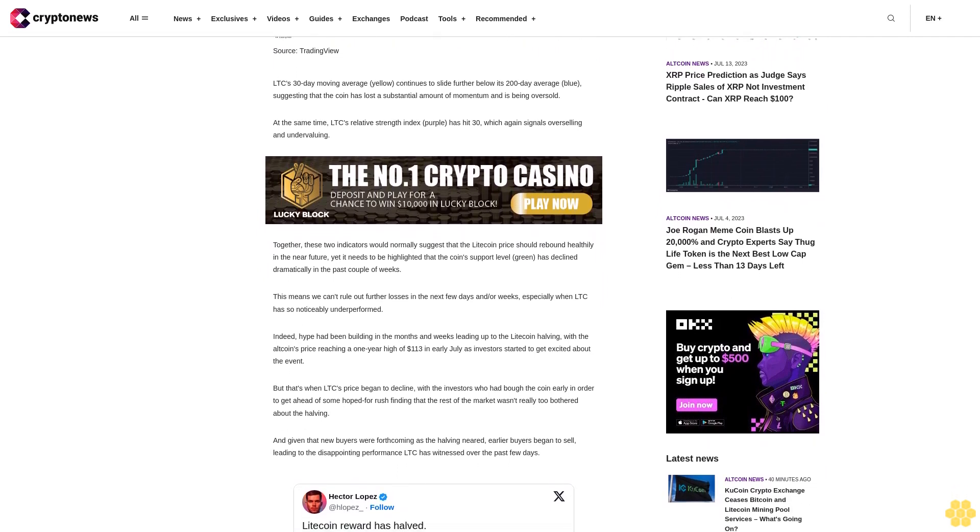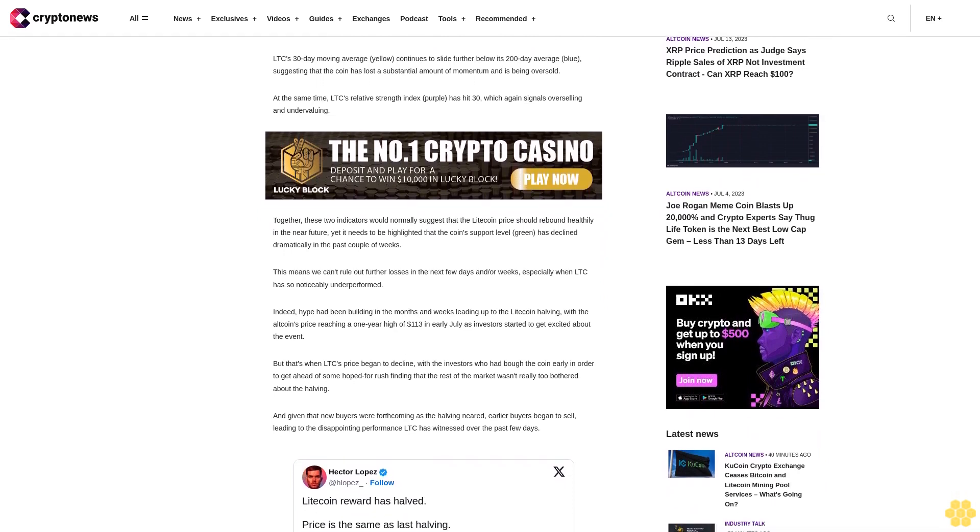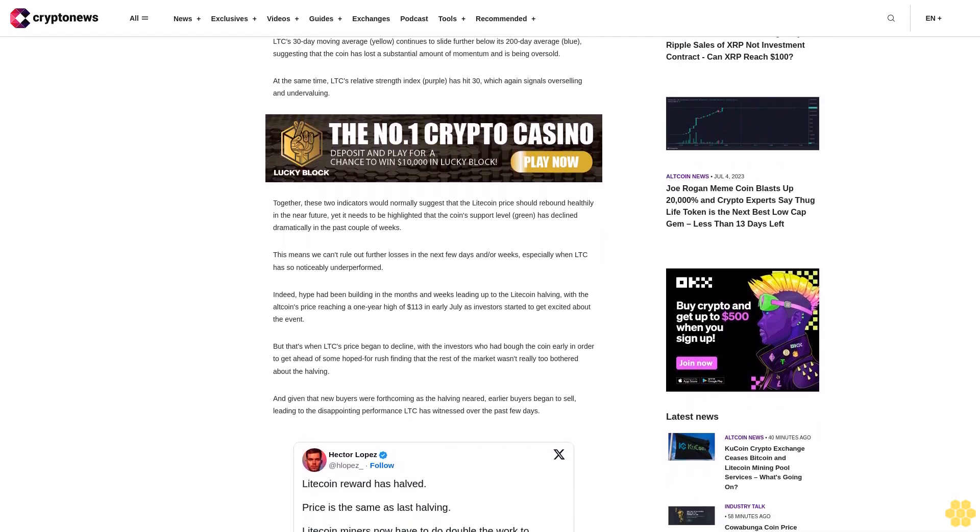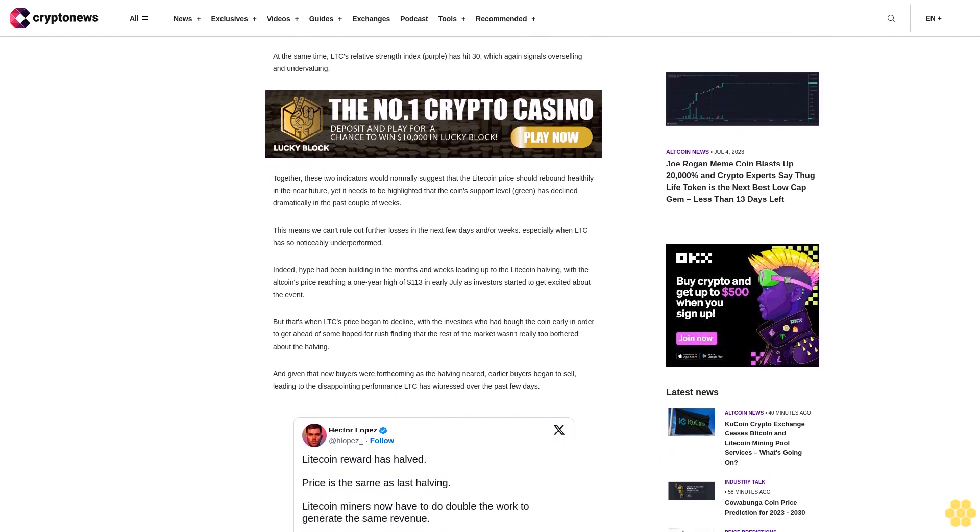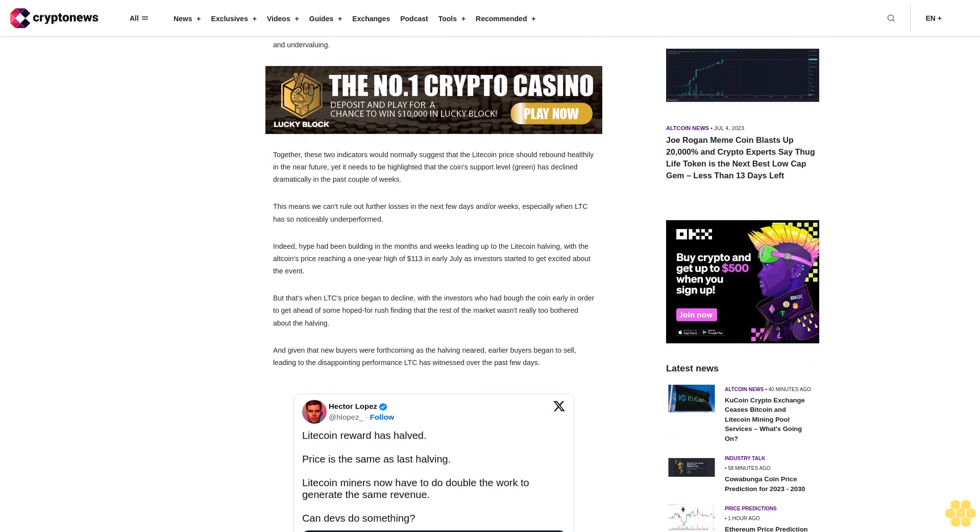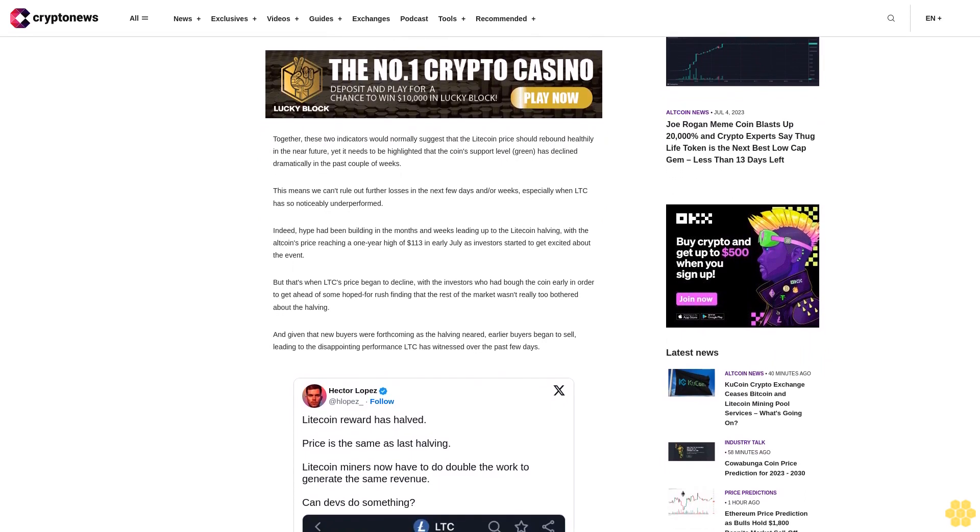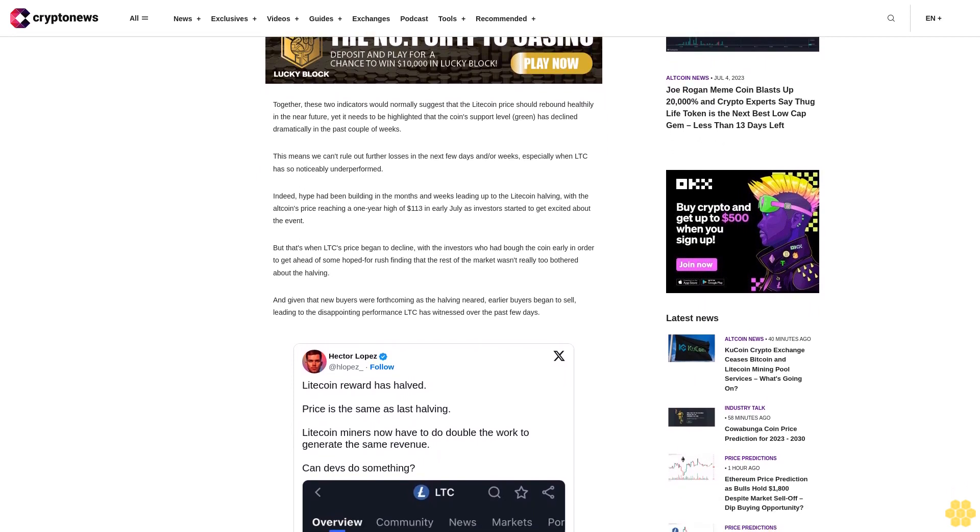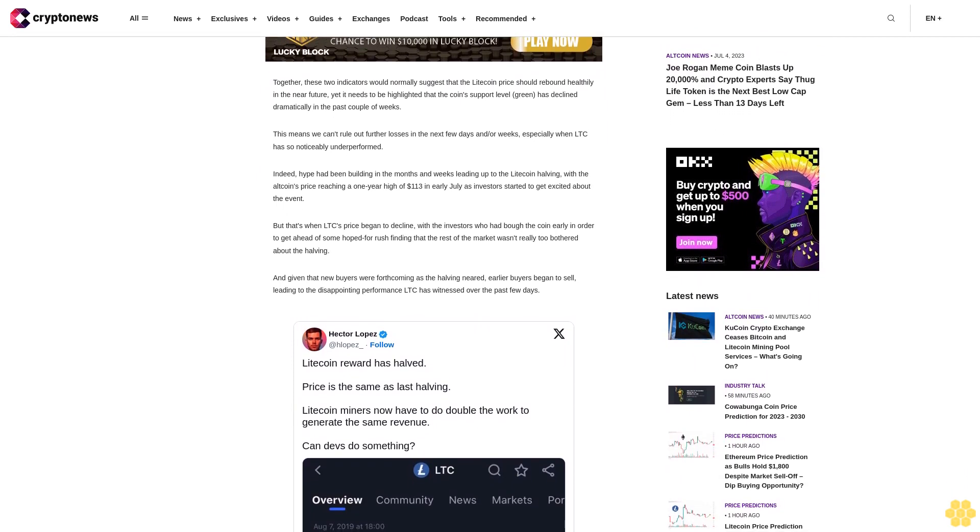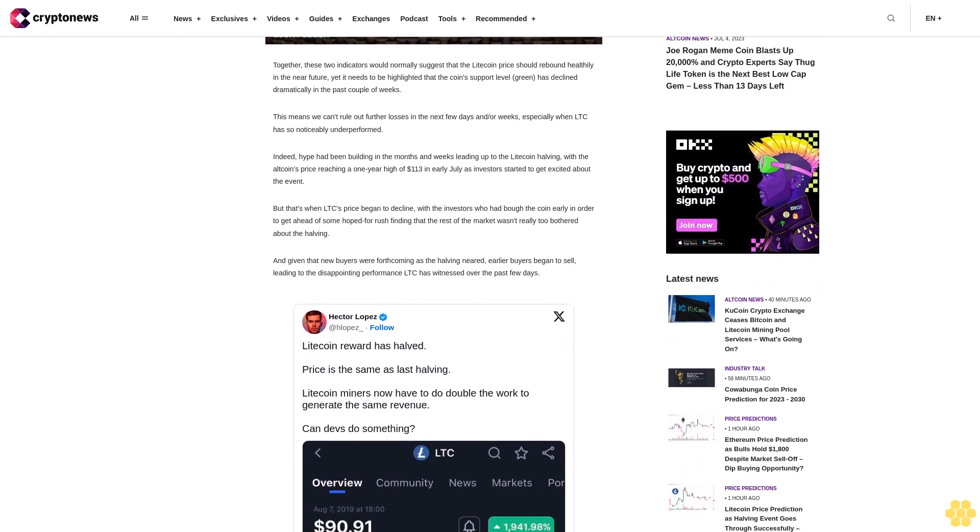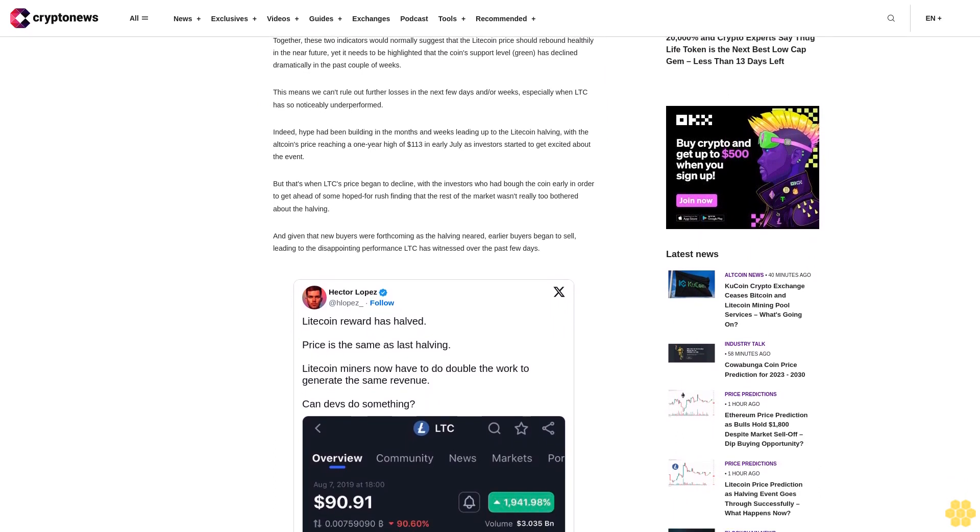But that's when LTC's price began to decline with the investors who had bought the coin early in order to get ahead of some hoped-for rush finding that the rest of the market wasn't really too bothered about the halving. And given that new buyers were not forthcoming as the halving neared, earlier buyers began to sell, leading to the disappointing performance LTC has witnessed over the past few days. And given that even Litecoin's own halving has done little to spur interest in the altcoin, it's arguable that this doesn't bode well for its future.